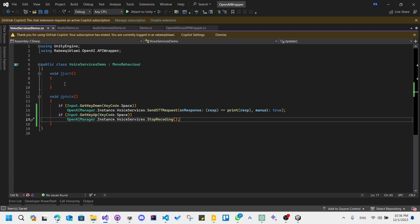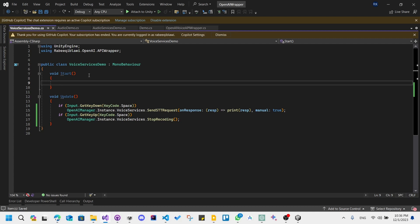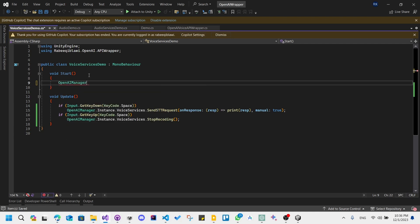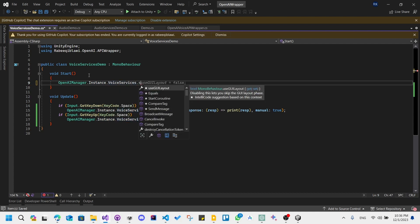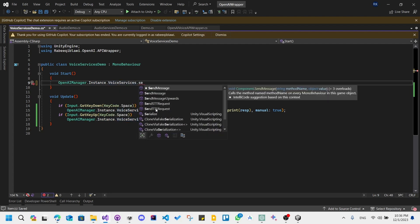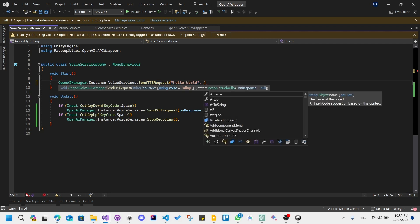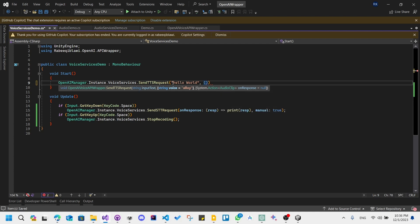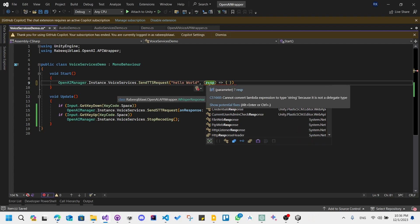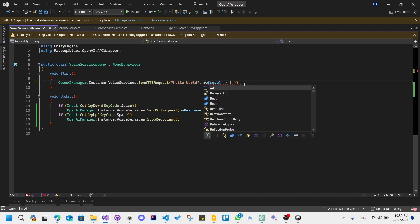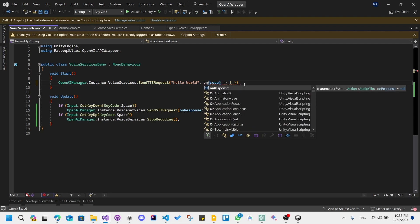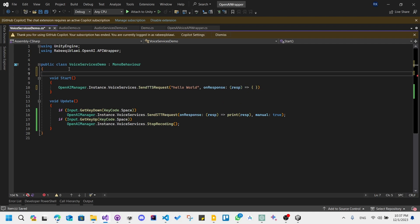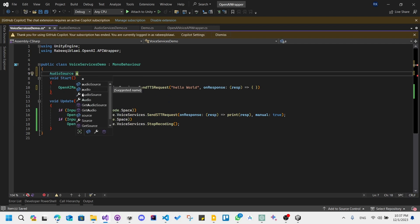I will use the start method for this. Instead of the update, I will write down OpenAI manager instance dot voice services dot send text to speech request. It takes in a text, hello world let's say, and it also takes in a promise or an action. The type is an audio clip. This is an audio clip on response. So to play the audio clip we should add an audio source. I'll make it public.